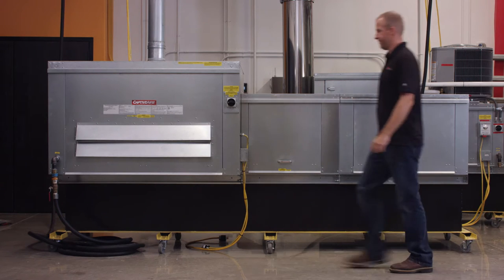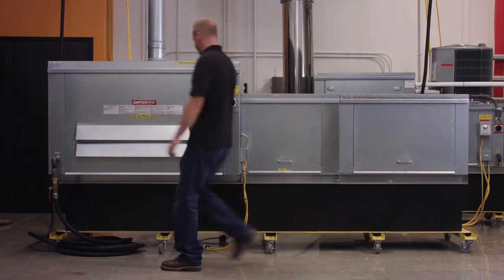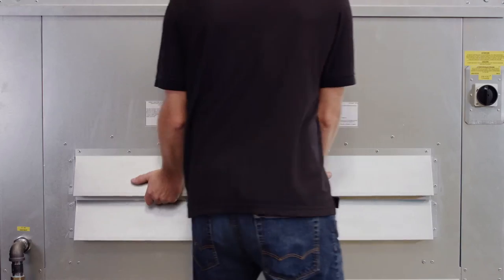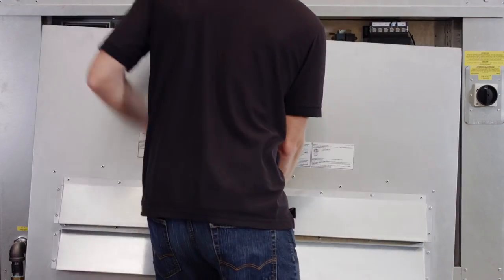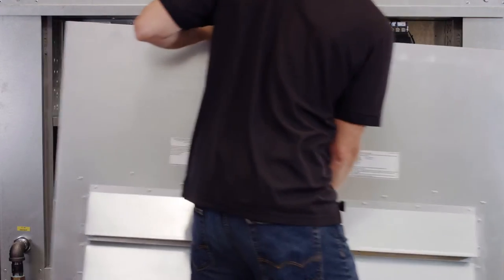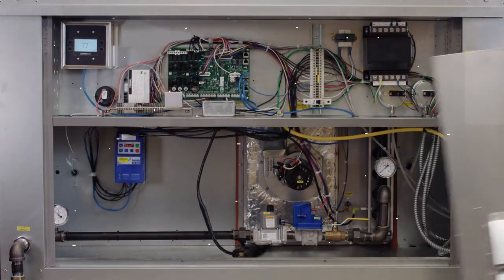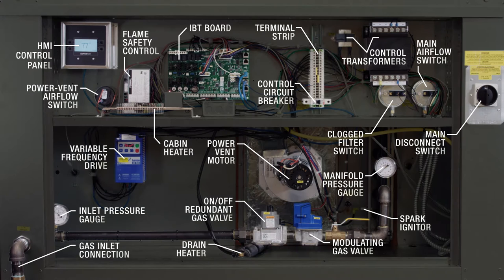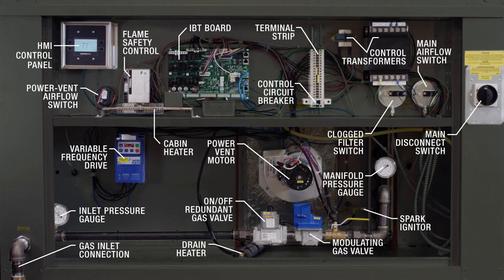This demonstration features the size 1 IBT with mixing box. Your model may have variances in some components and the number of modules, depending on your configuration.